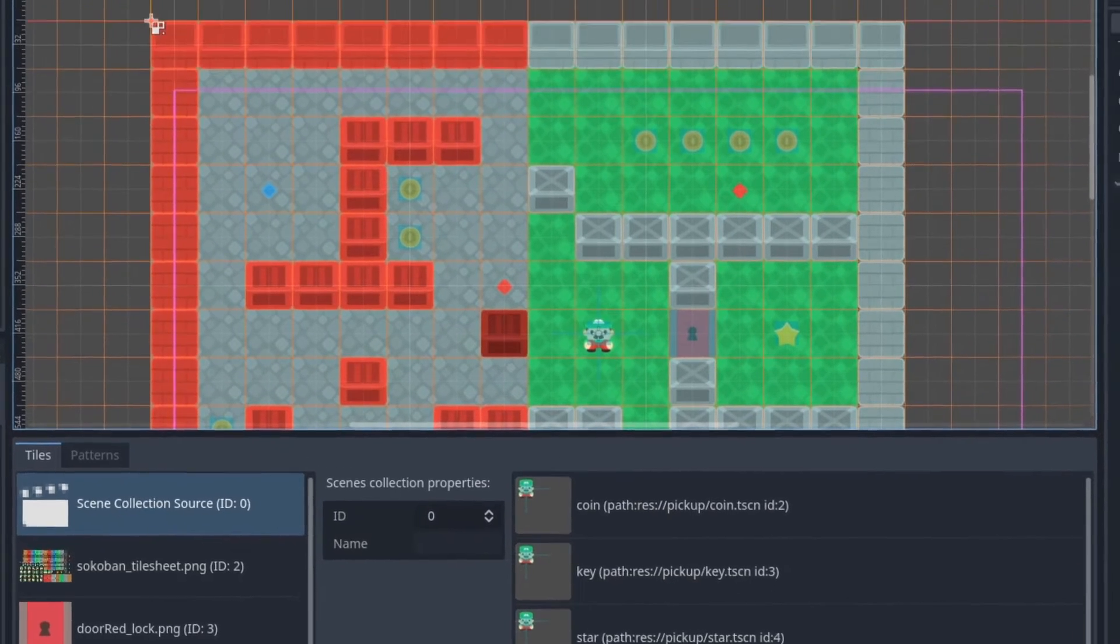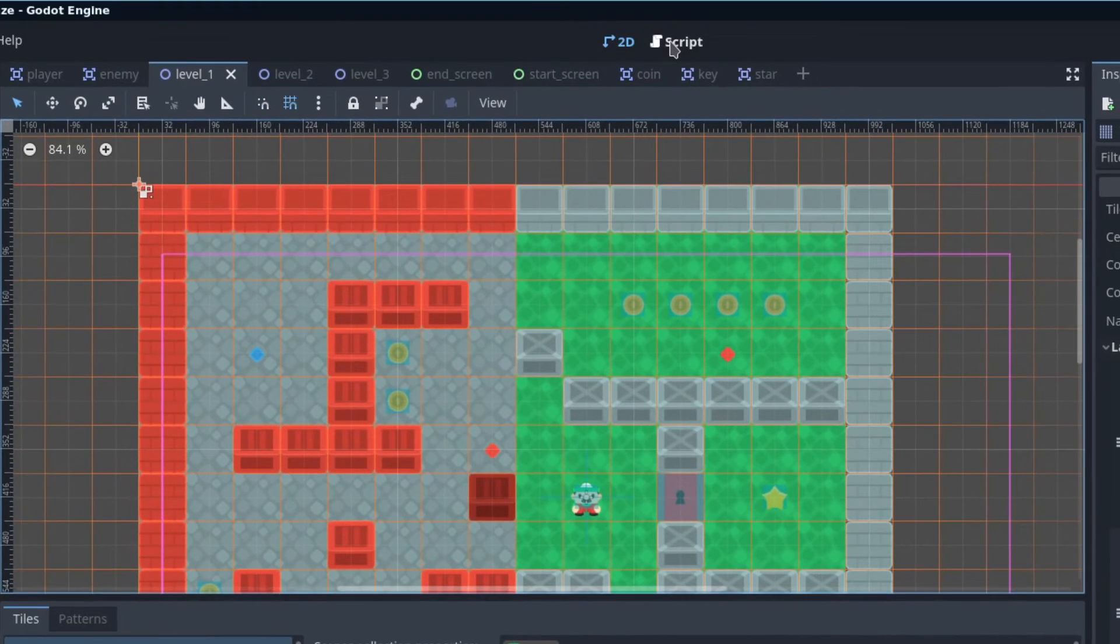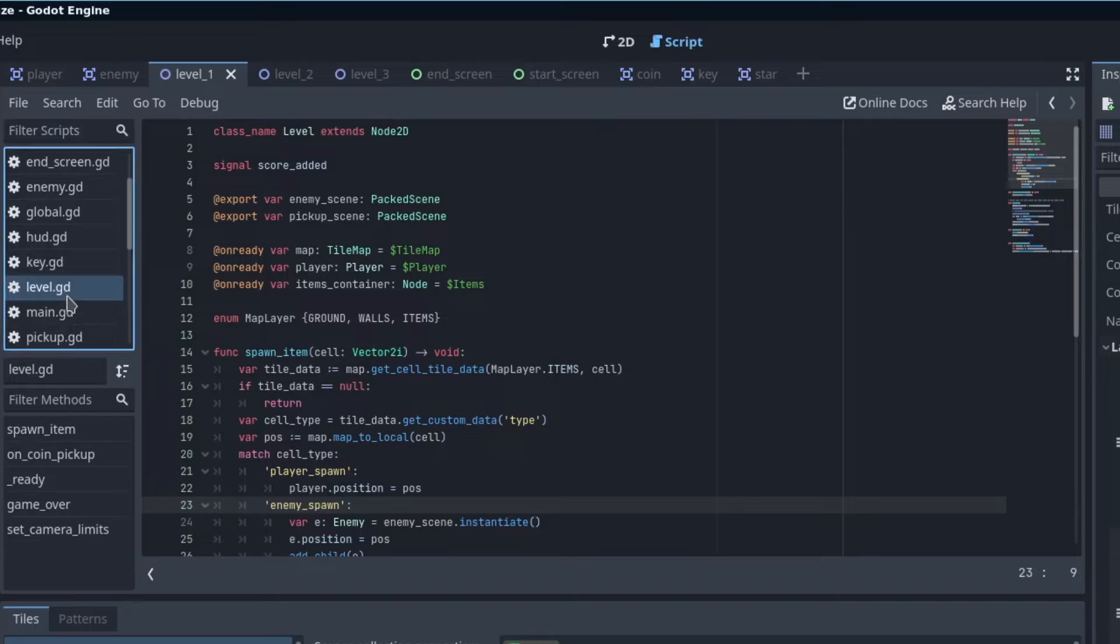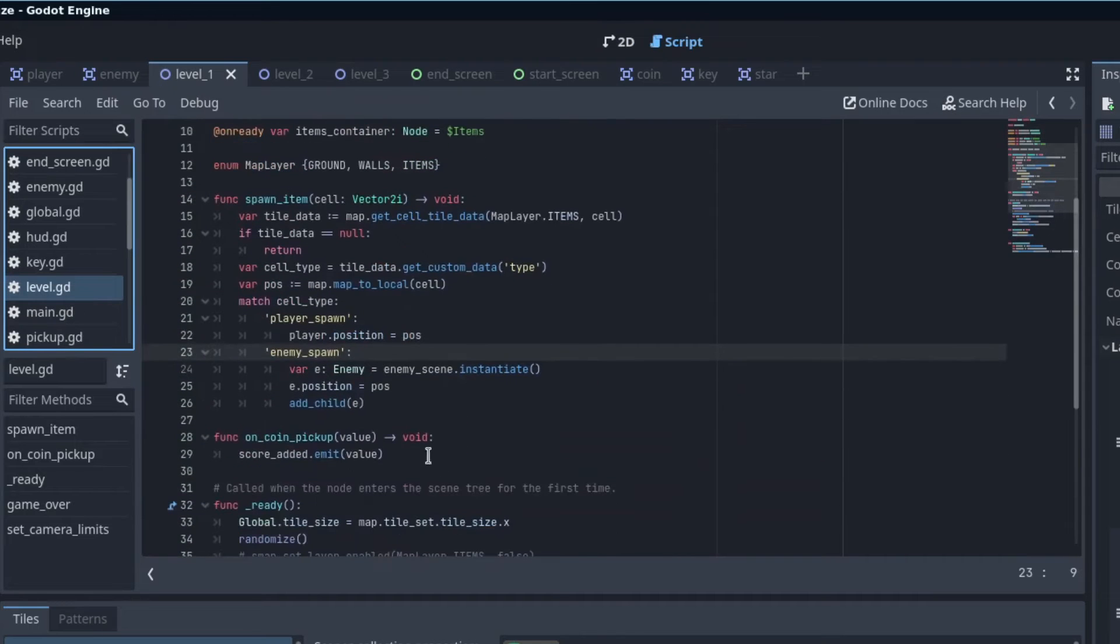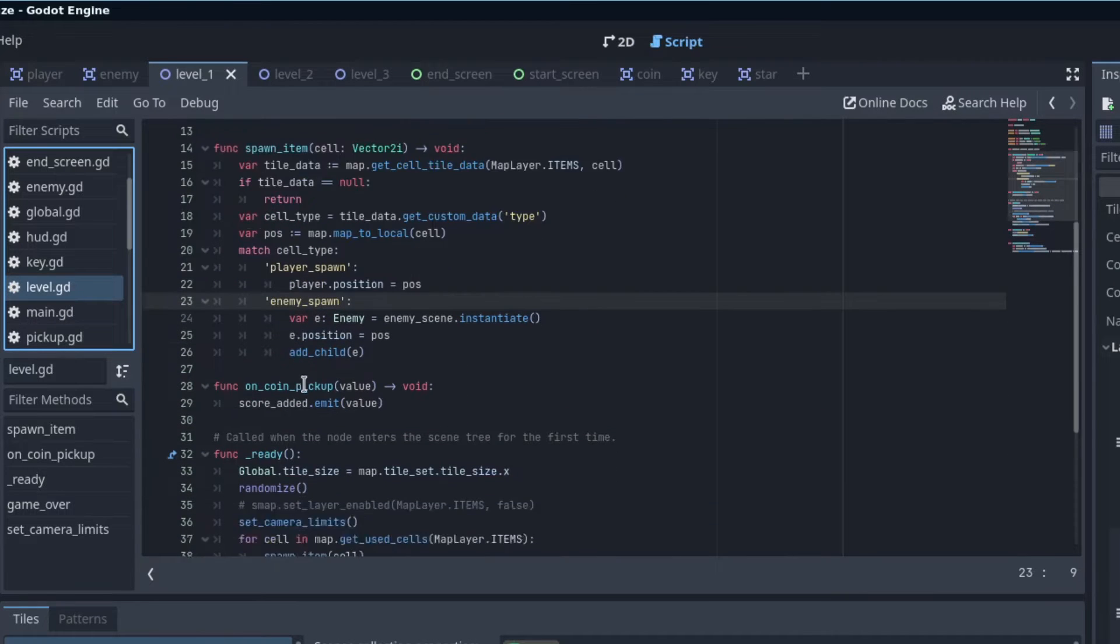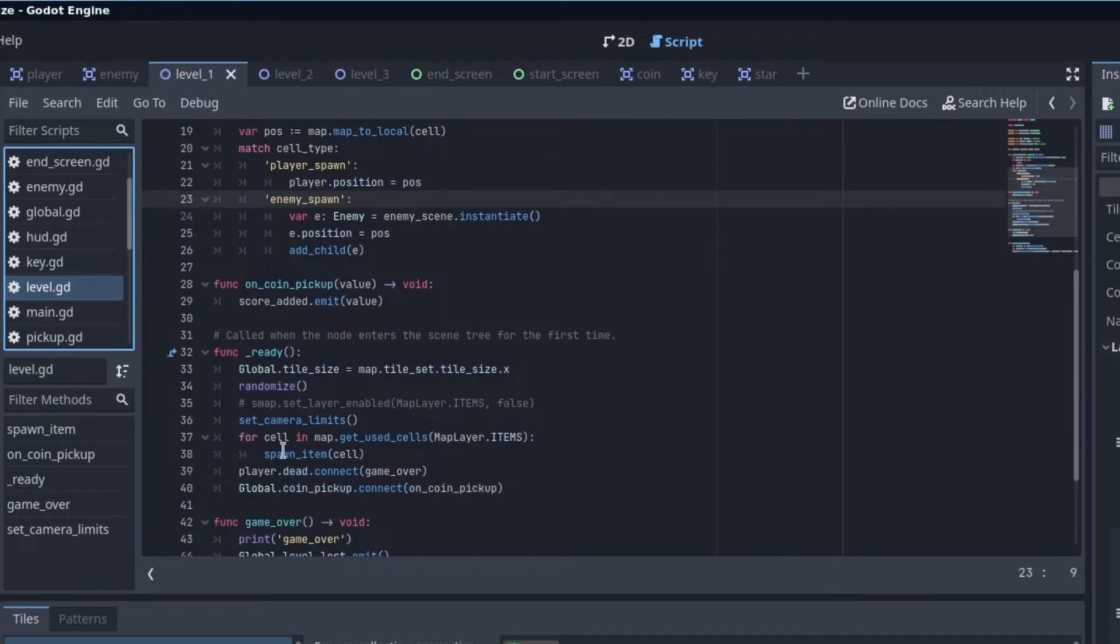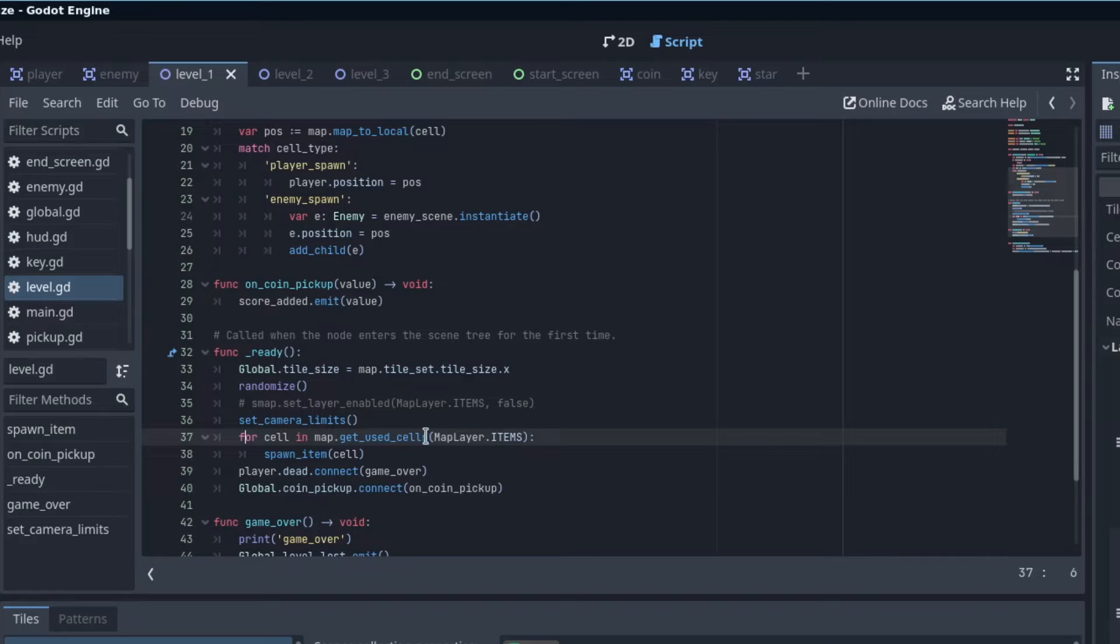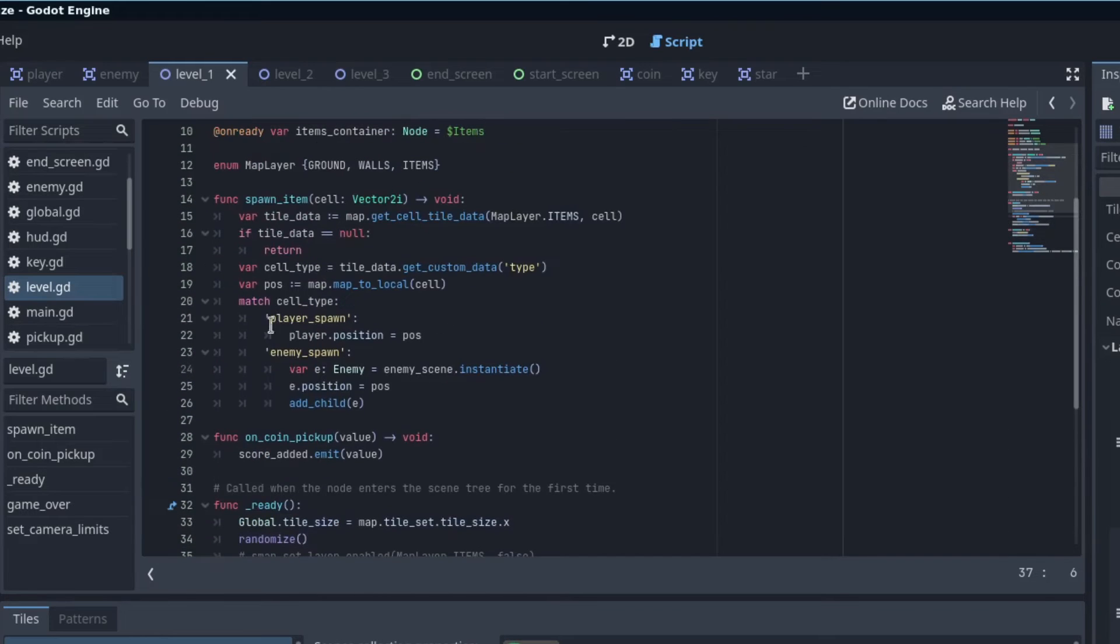So in the game currently, for this level, if you go in here, I have a spawn item that gets called in ready, where I basically go through all of the cells in the items layer and call spawn item on that cell.